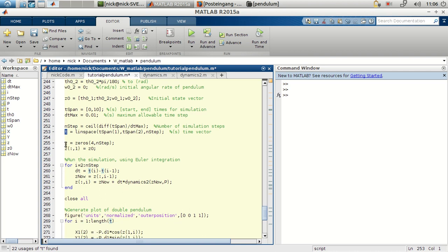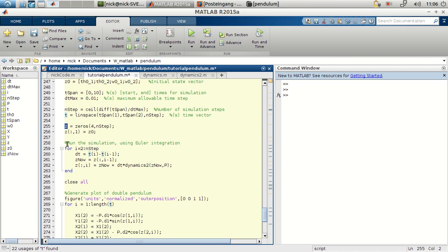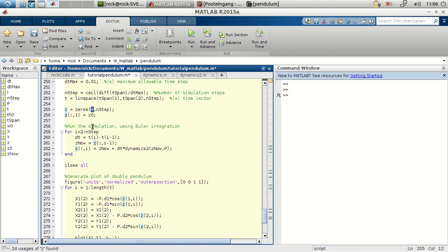And again define the state of the system initially as a matrix of zeros. This time we'll have four rows indicating the two angles for each bar and the two angular velocities for each bar.